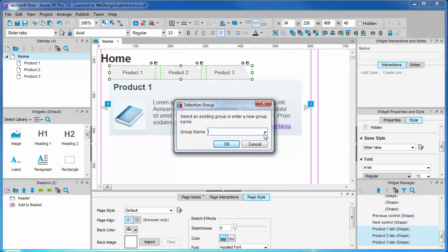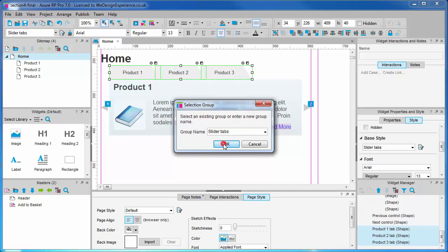You'll see a drop down here so you can select existing groups. There aren't any yet. We'll create a new one by choosing a name, slider tabs and click OK.